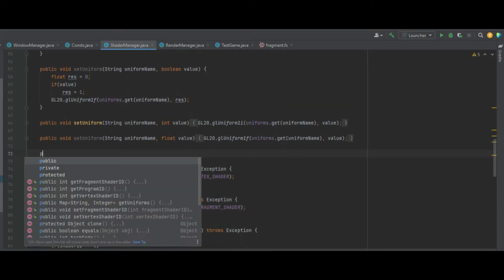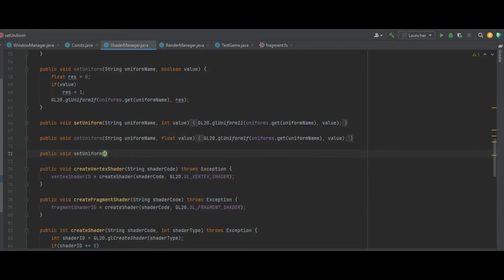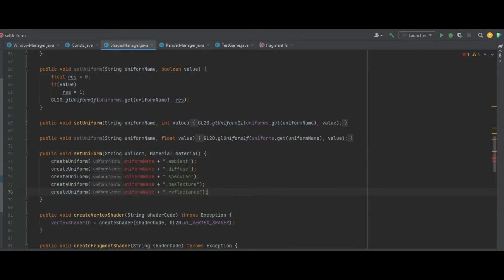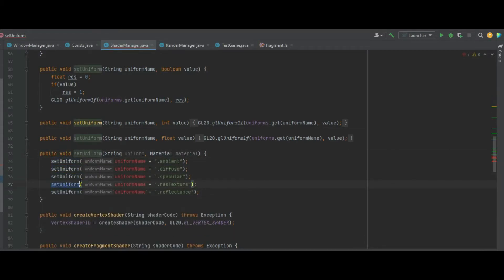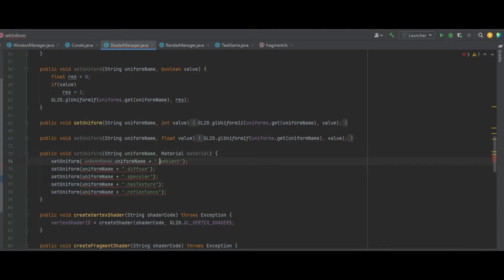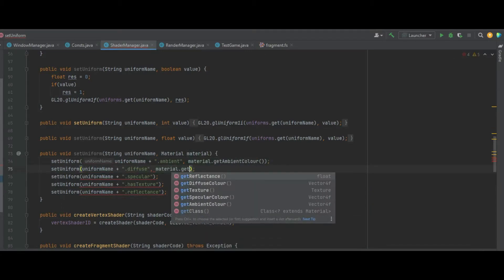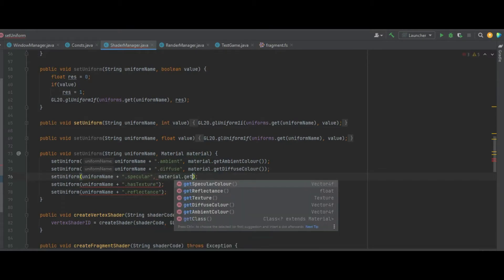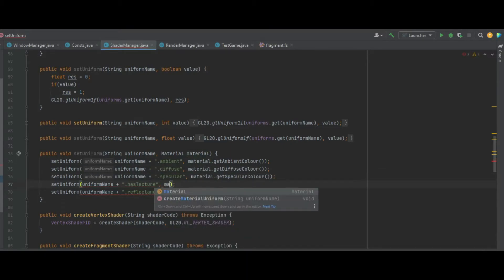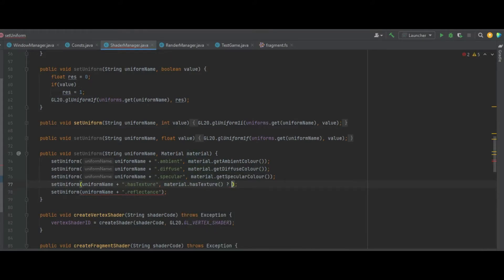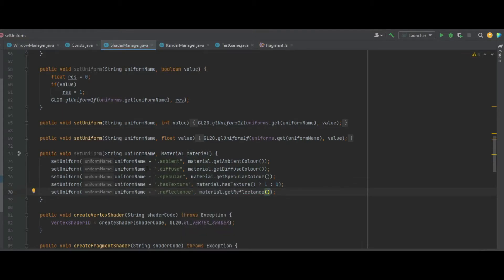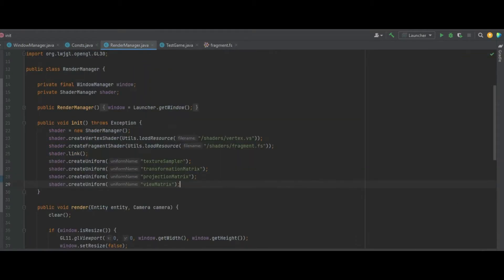In setUniforms we create a public void setUniforms passing in the String uniformName and the material as the second parameter. Copy the createUniform lines but change createUniform to setUniform, and change the uniform to uniformName. At the end, pass material.getAmbientColor, material.getDiffuseColor, material.getSpecularColor, material.hasTexture as an integer (1 or 0), and finally material.getReflectance. Then close the Shader Manager.